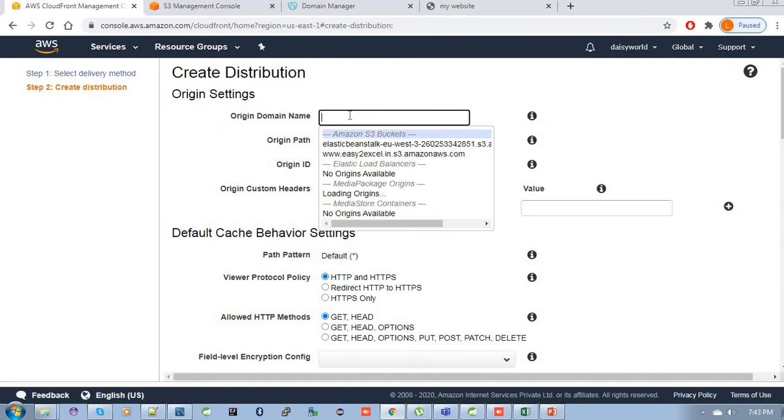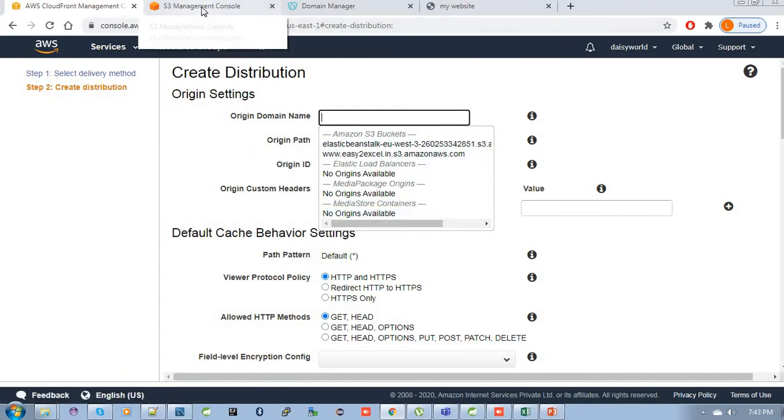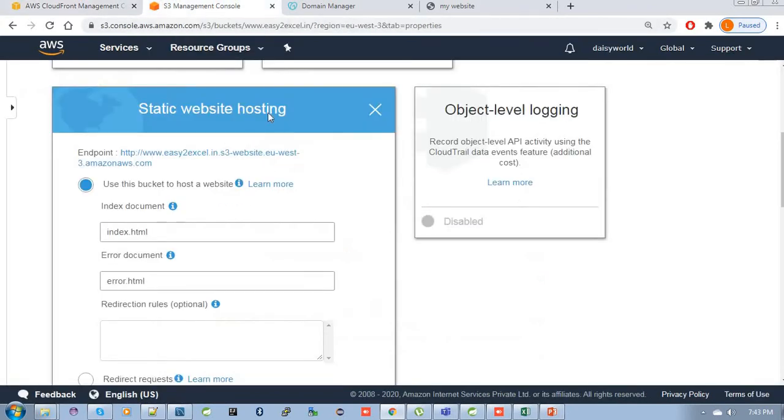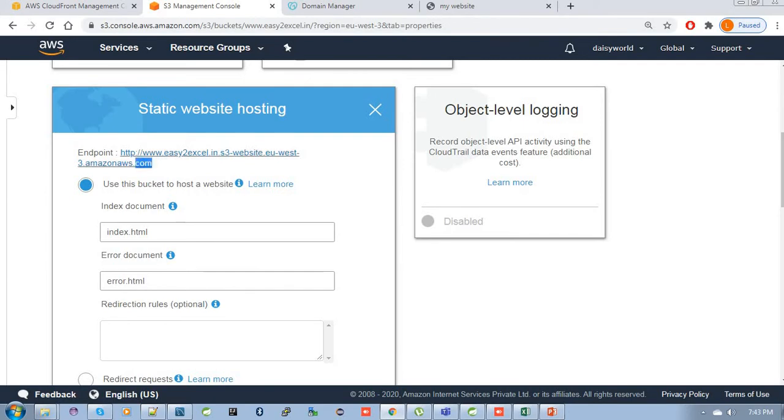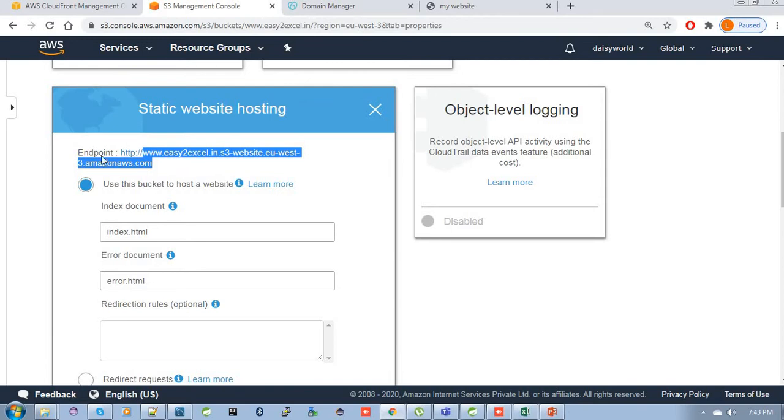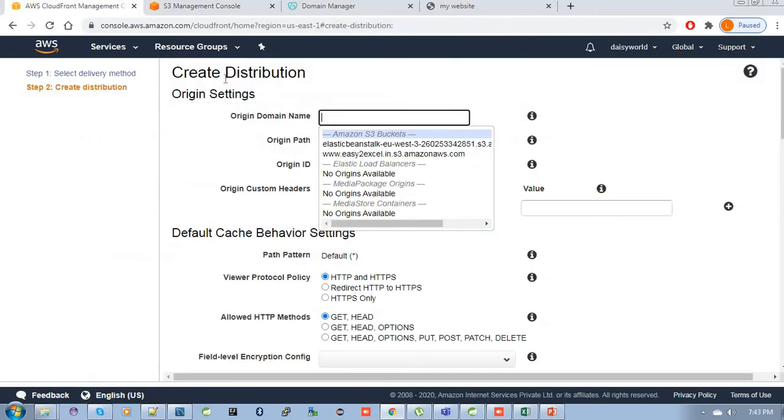In the origin domain name there is a dropdown list, but I will suggest please go to your bucket and you can see the endpoint URL for your S3. Just copy the endpoint URL up to www.easytoexcel.in and till .com. Just copy it and paste it in CloudFront.